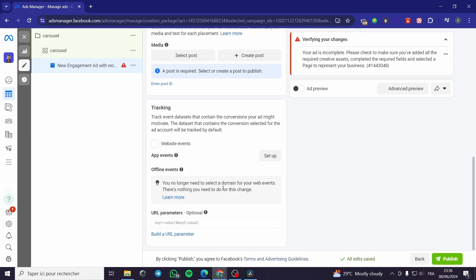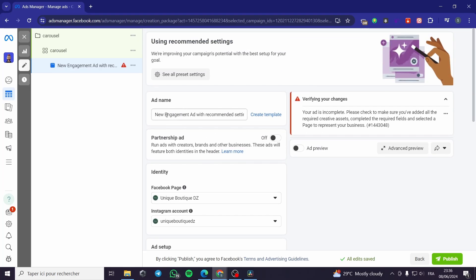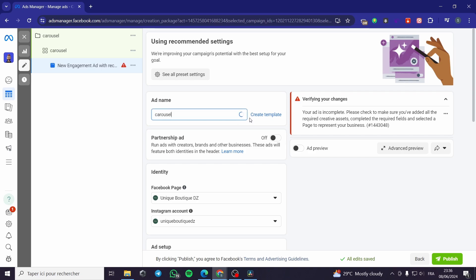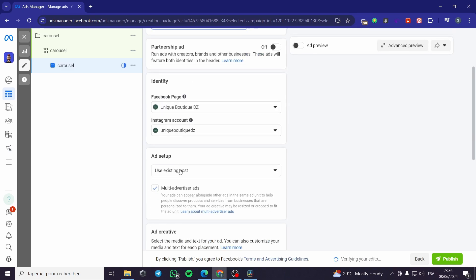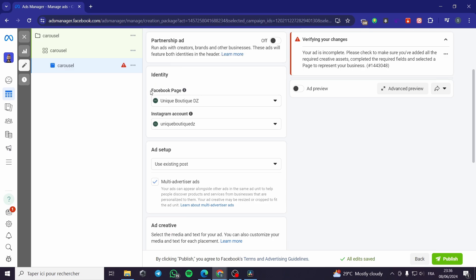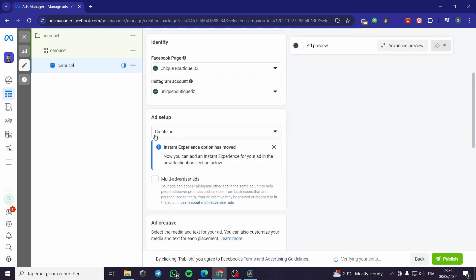This is where the fun part begins. For the ad name, I am going to name it Carousel as well. For the Partnership Ad, I am not going to turn it on. Under Identity, you have to select your Facebook page and your Instagram account. The ad setup is right here — you are going to create an ad.